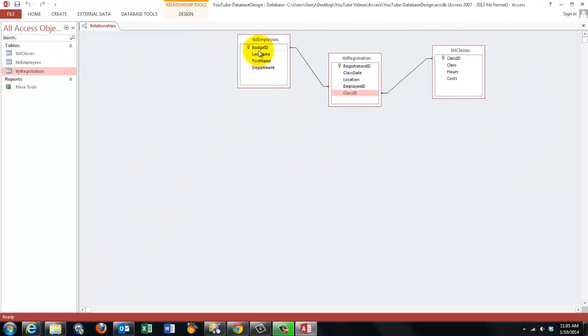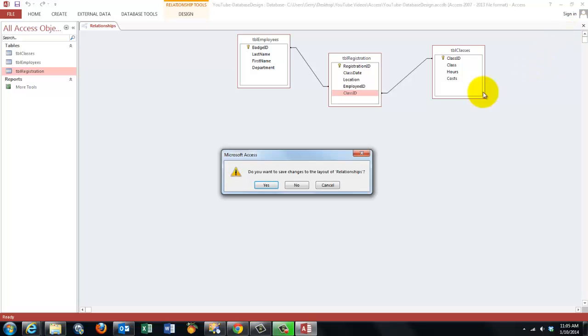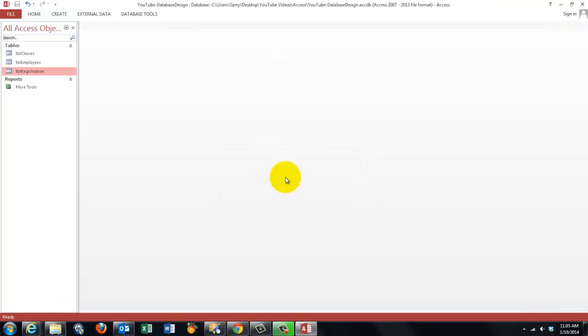Because information is spread out over multiple tables, sometimes you want to see all that information together. How do you do that? With a query. Access needs queries because the information is dislocated. It is spread out over different kinds of tables.